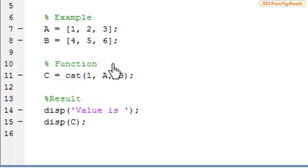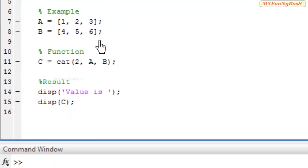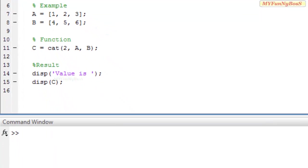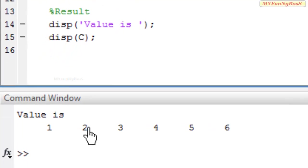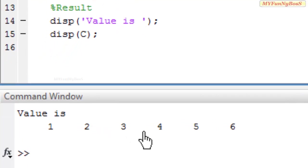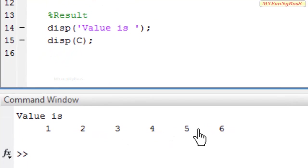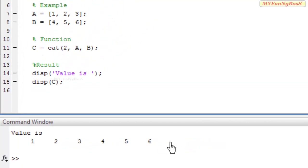So if I take the dimension equals 2, on executing I obtain value is 1, 2, 3 and 4, 5, 6 on the same line. That is, a and b are concatenated horizontally.